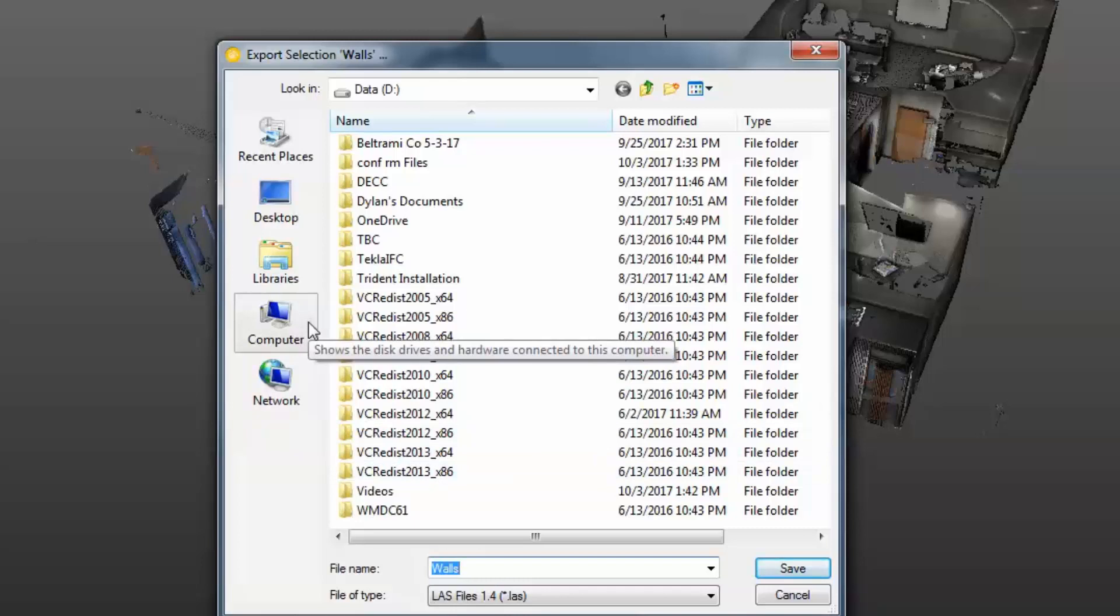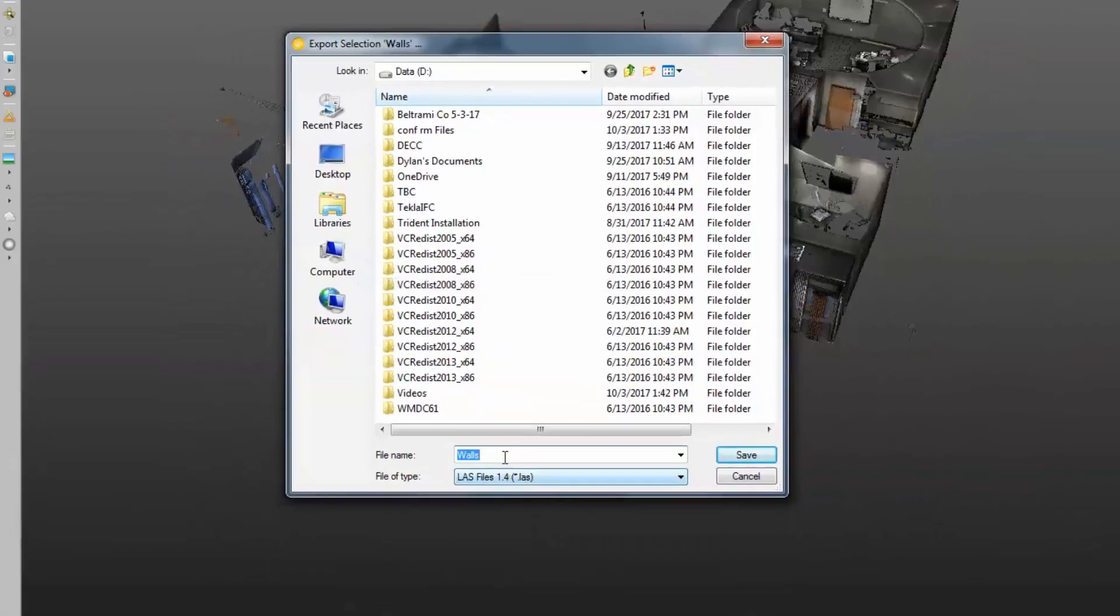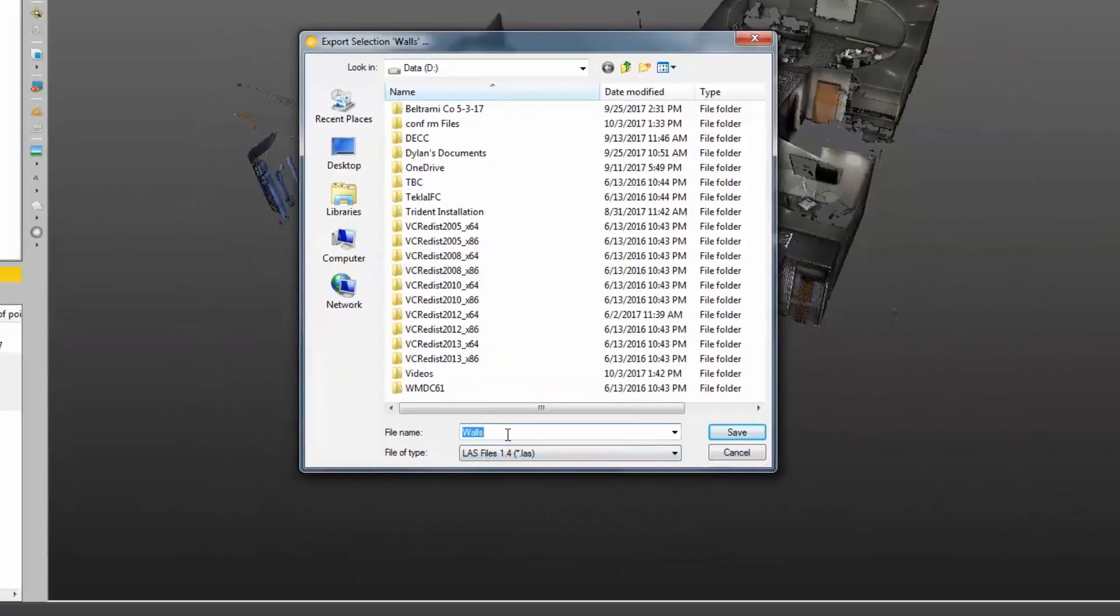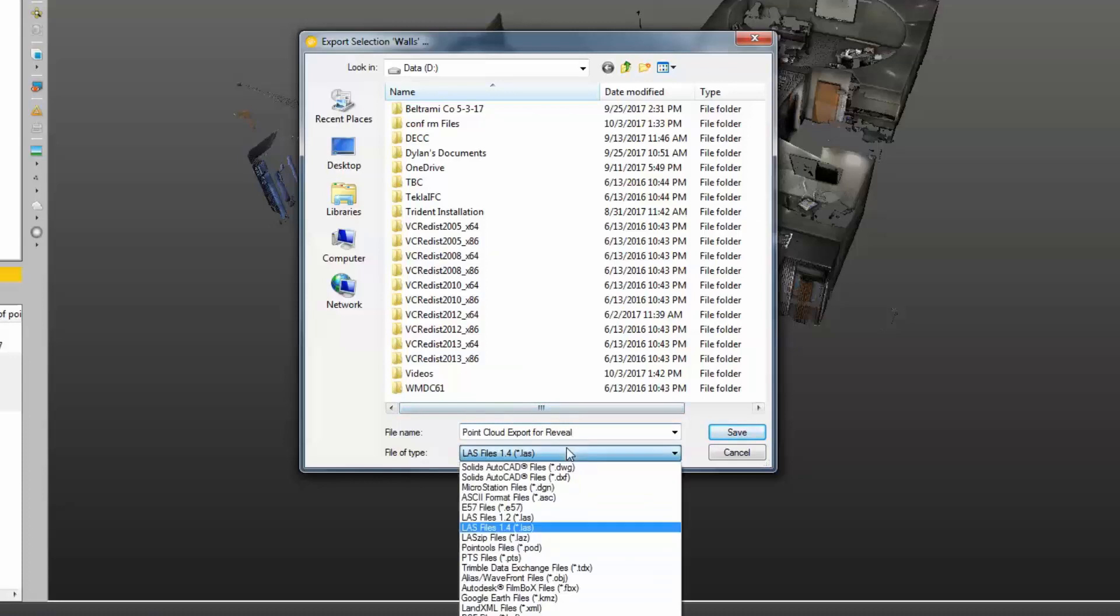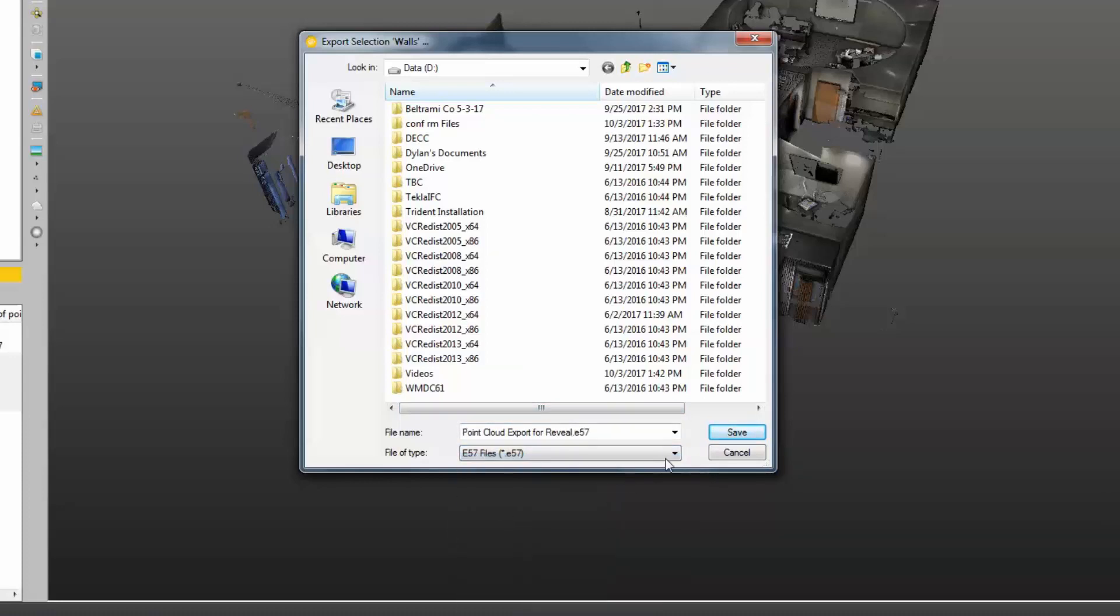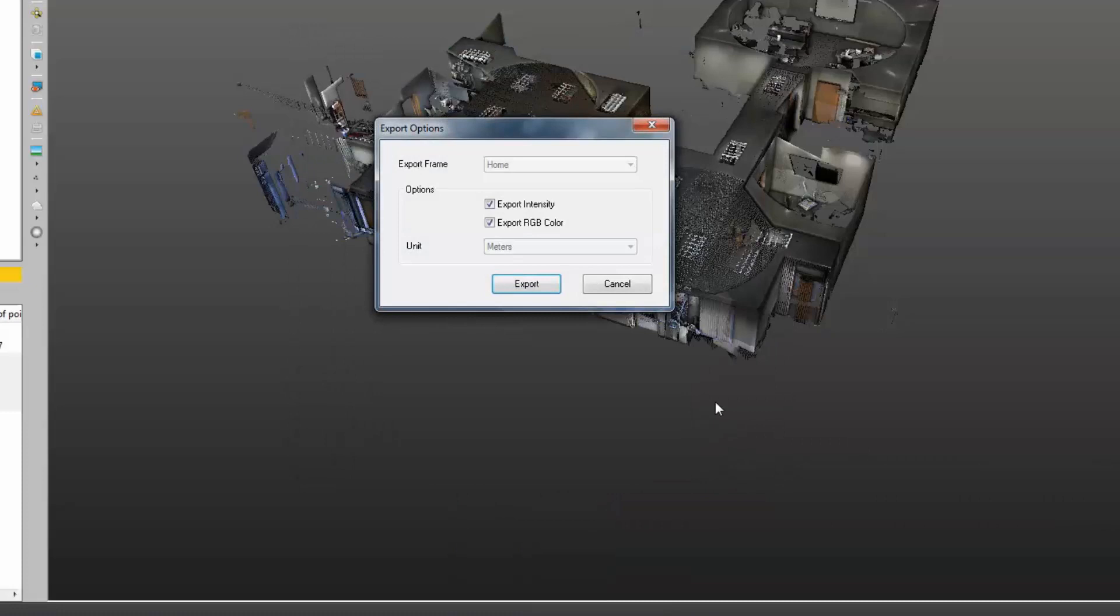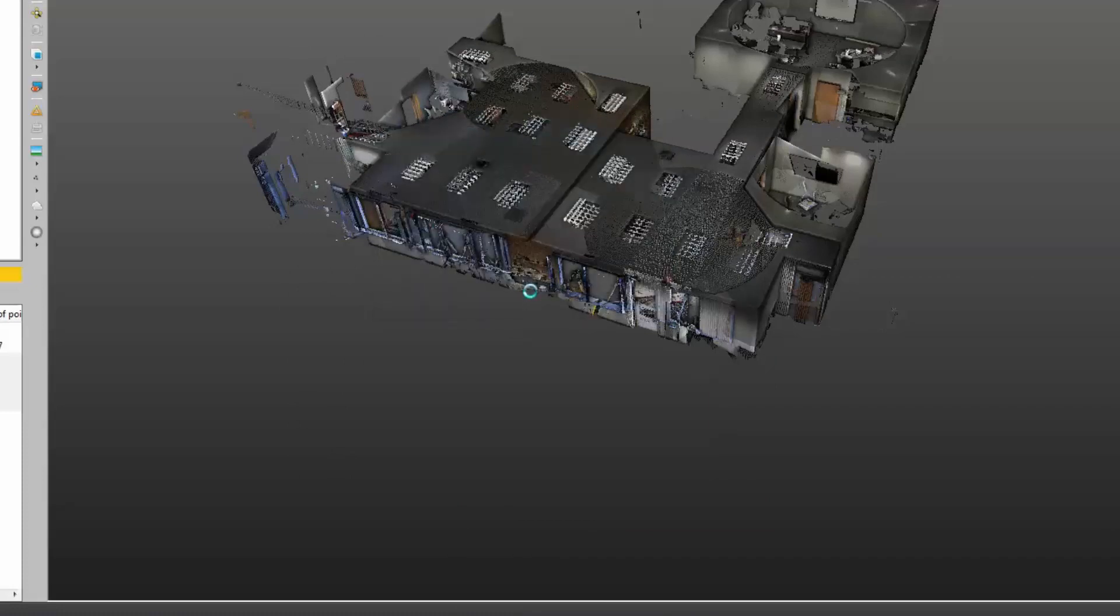Now I need to find a spot to save on my hard drive. Give it a name. And then I want to indicate a file type .e57. Forensics reveal software only accepts an E57 at this time. And then I want to export intensity and RGB values and click export.